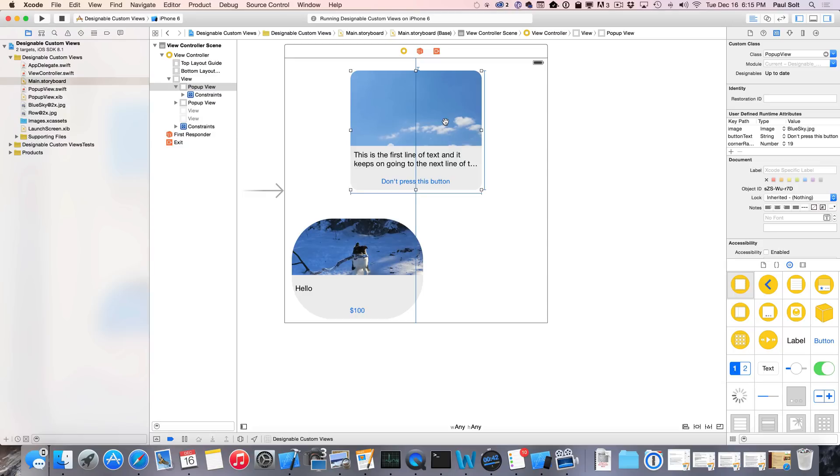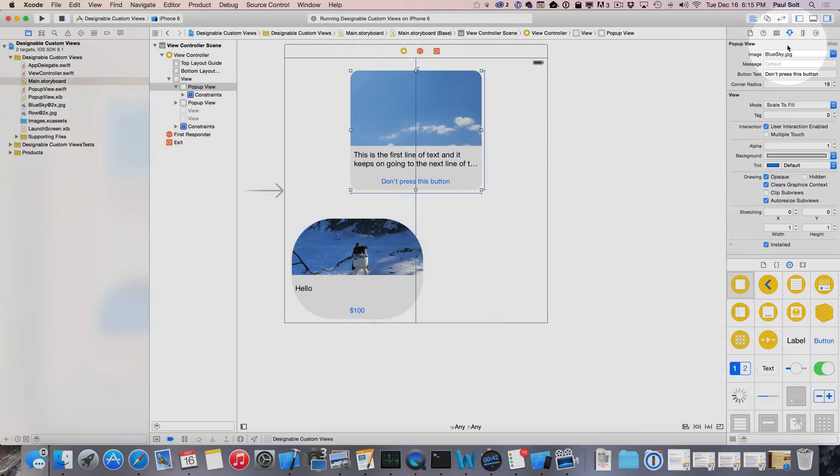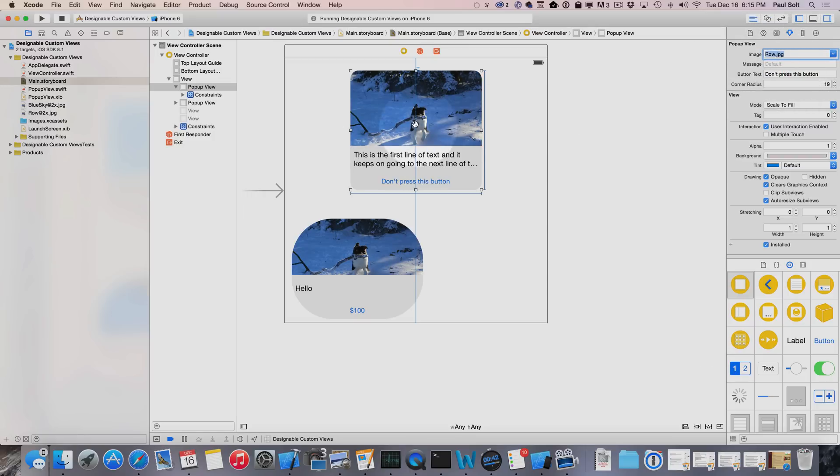Hi, this is Paul Solt from iPhone Dev TV. I'm playing around right now with designable views. These are views that you can design and create options that allow you to interact with them. What we have right now is a pop-up view, something I've done for my course that I'm teaching. I have the ability to choose different things and it will customize this unique component that I have created.